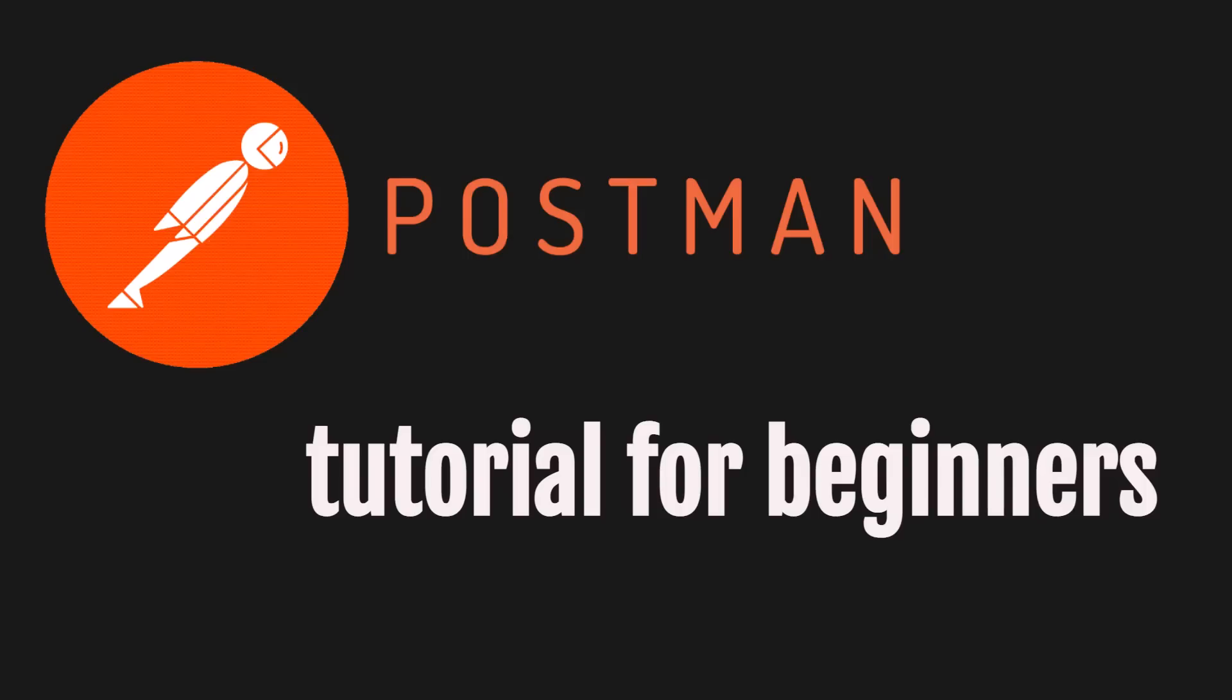Hello everyone! Today we are going to learn the basics of the Postman tool. Let's begin.